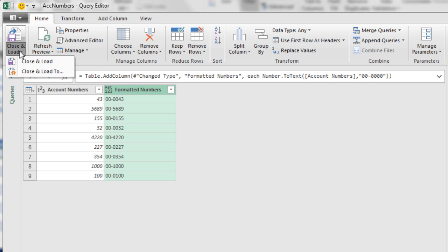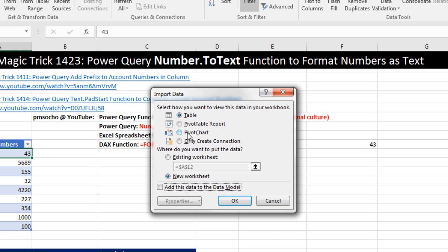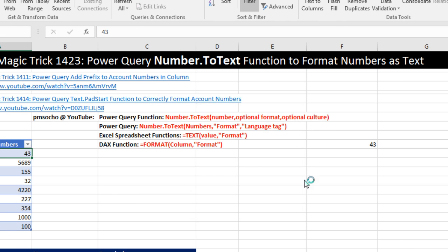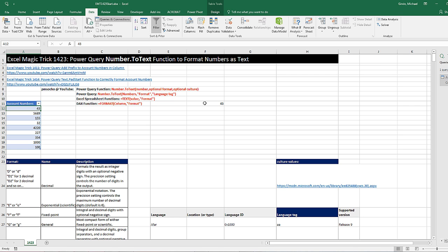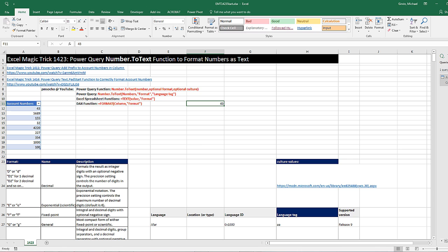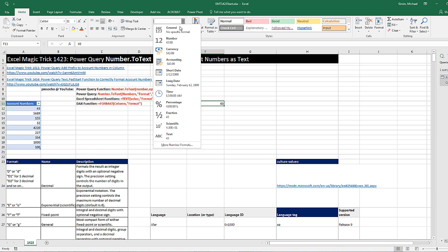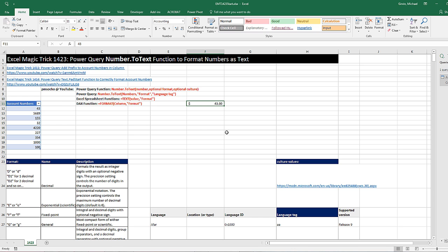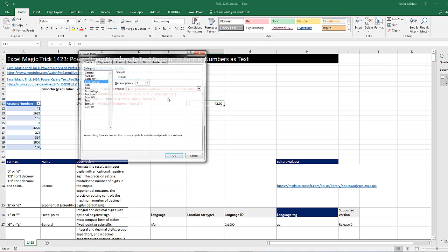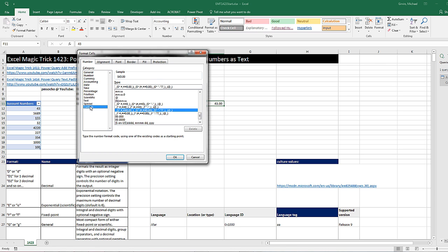Now I actually want to close and load too. And I'm definitely going to do this, only create a connection. Click OK. Now I just want to do my little trick. Custom number formatting sometimes is complicated. But if I just want to go up and apply a number formatting, and let's say Accounting. I wanted to see that accounting. Now I can Control+1, come down to Custom, and there it is.